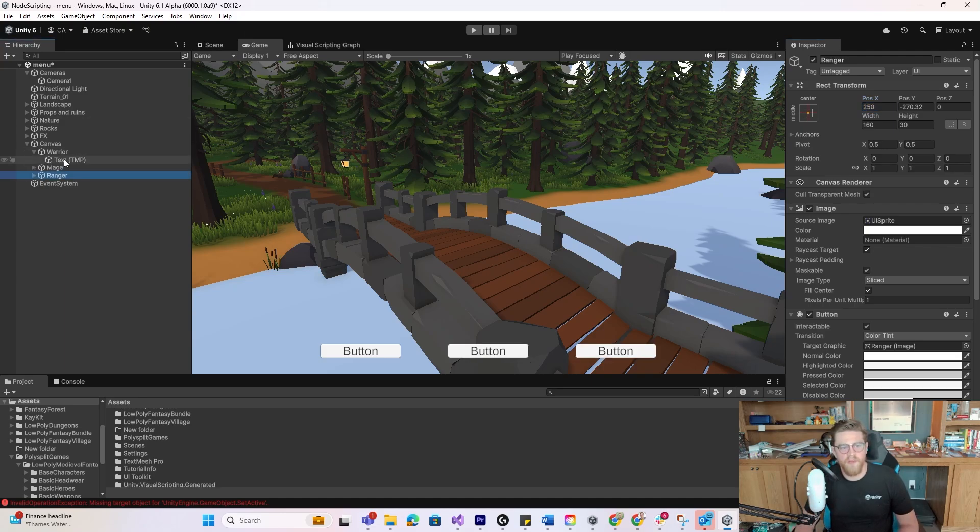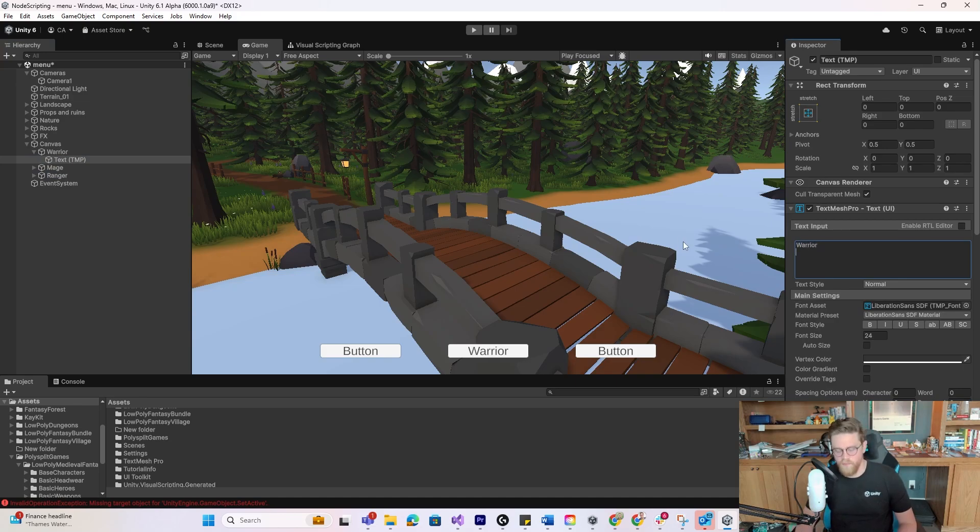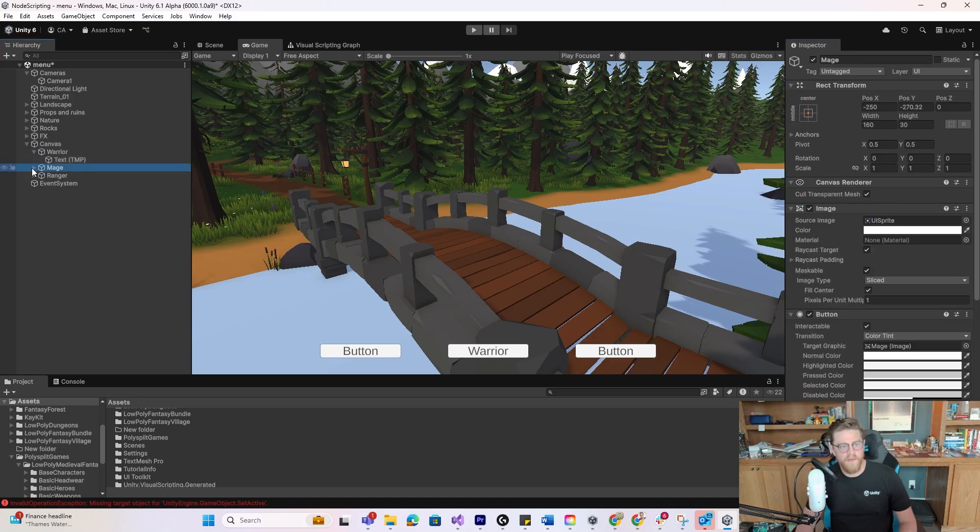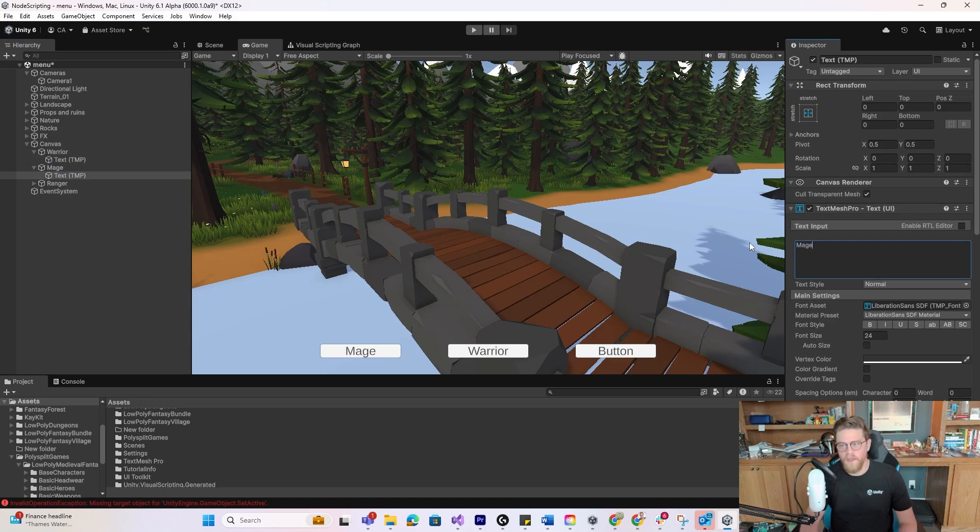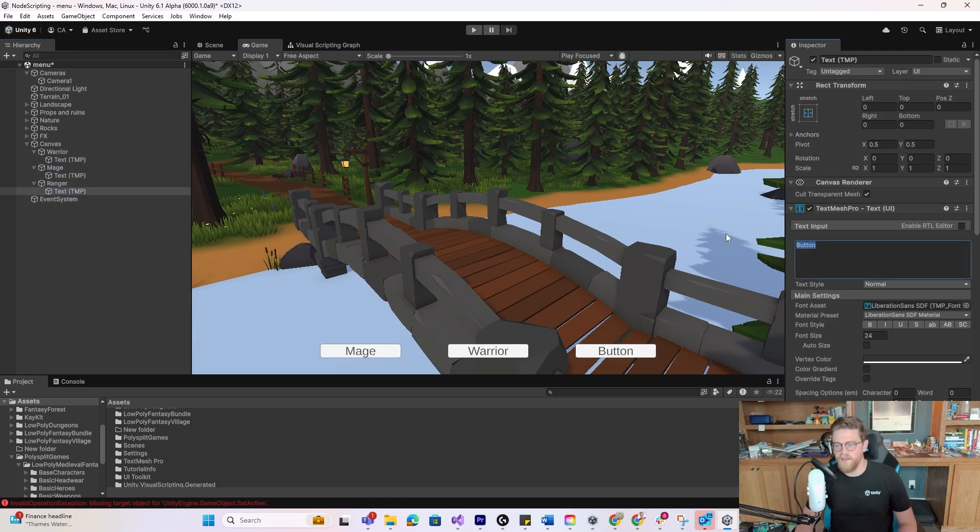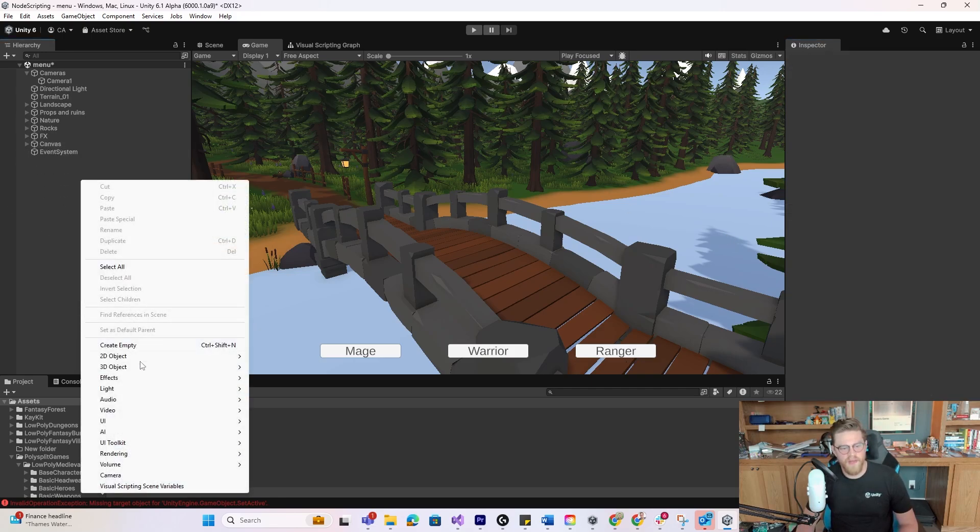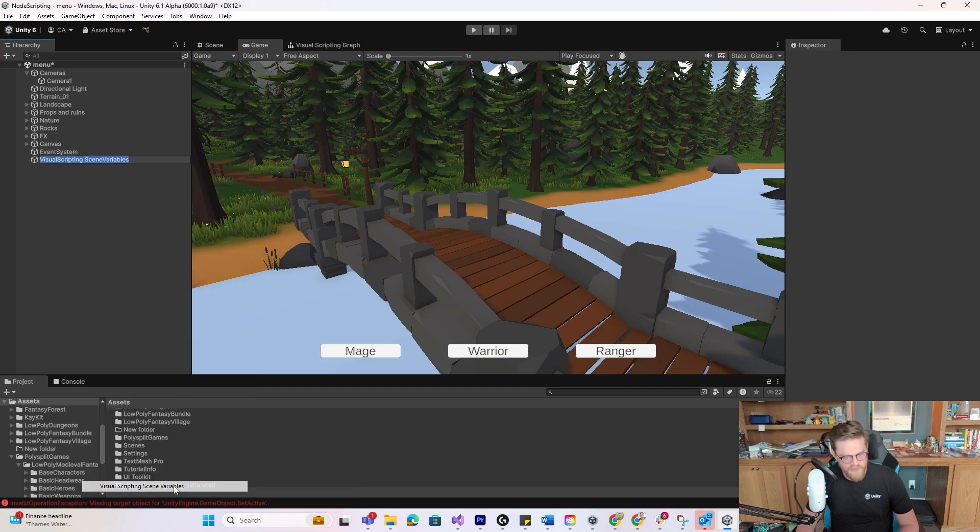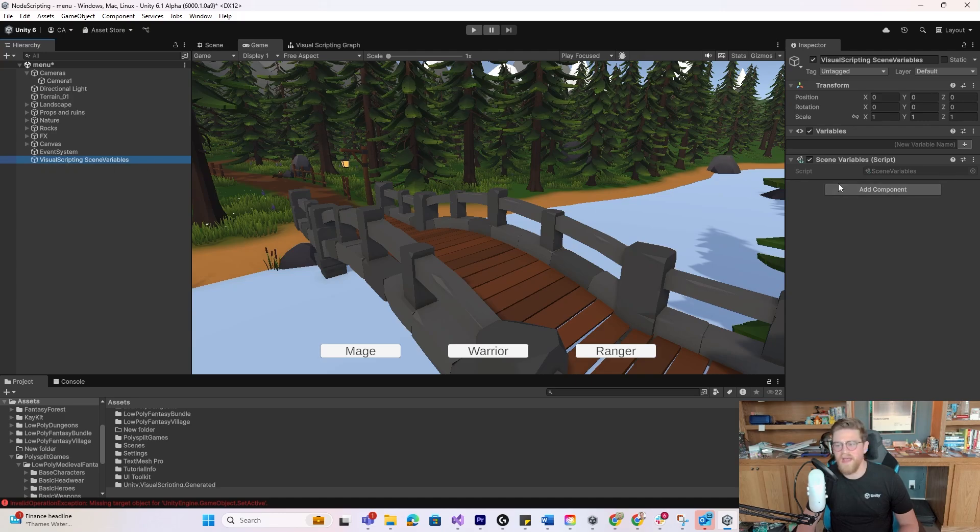So now all of our buttons are in. And then I'm just going to go ahead and customize these very quickly to say Warrior, Mage, and Ranger. And then let's go ahead and dive into visual scripting. So I'm going to close up the canvas, right-click, come over to Visual Scripting Scene Variables. There are a few ways to do this. I've just found this to be the fastest way for me.